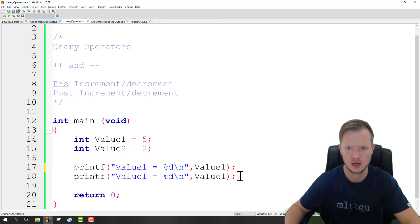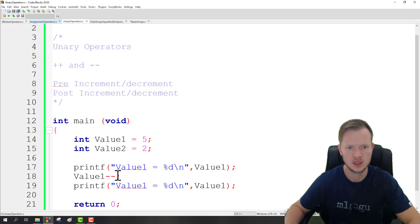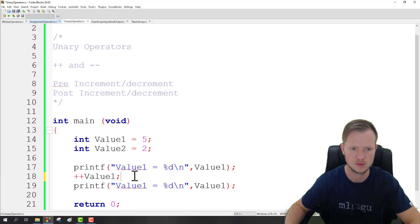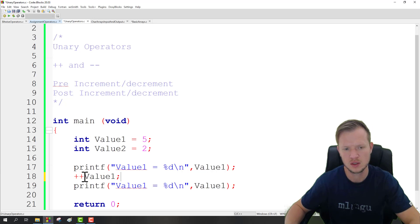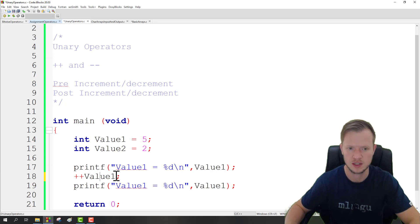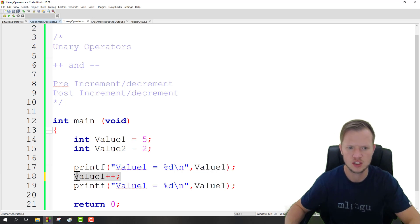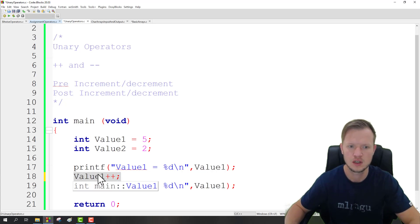Another thing we need to understand — we can either increment after the fact or increment before. What is the difference? When we increment in front, we first increment and then we display the value. If we put it at the back, we first display the value and then we do the increment. But on a standalone statement like this line of code, it's not going to make a difference whether we do it before or afterwards — value1 is definitely going to increase.